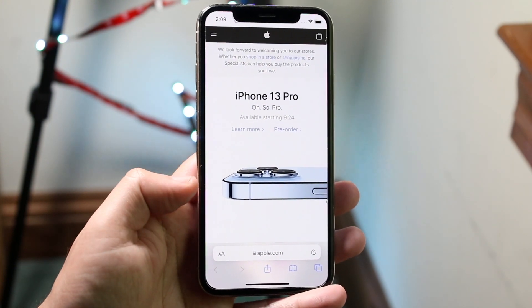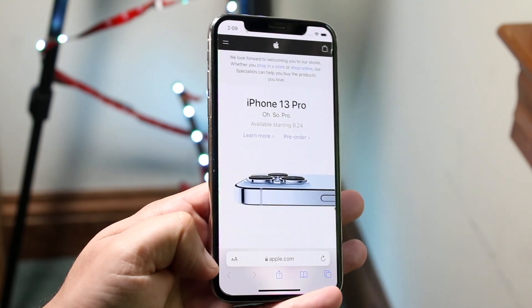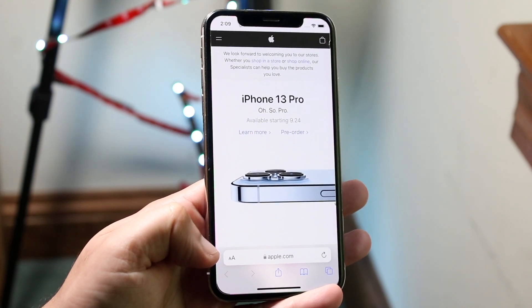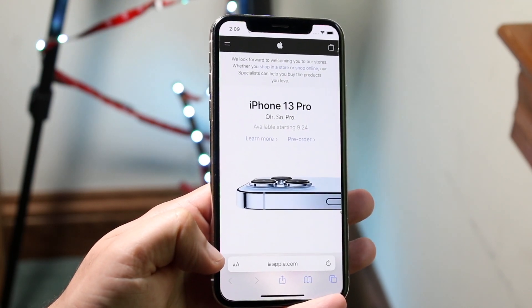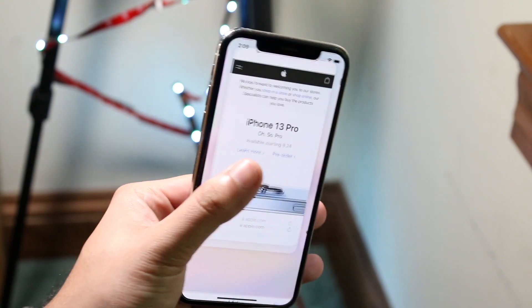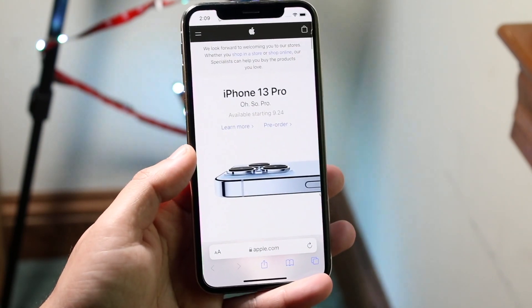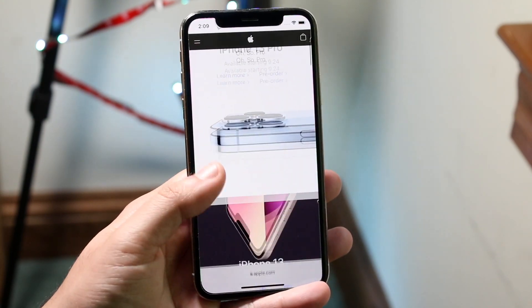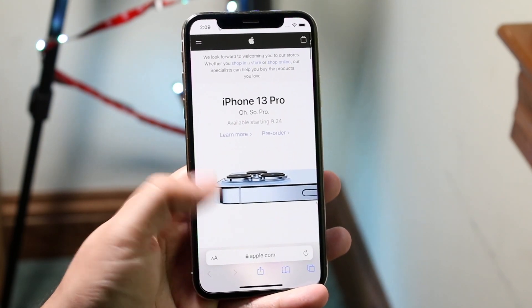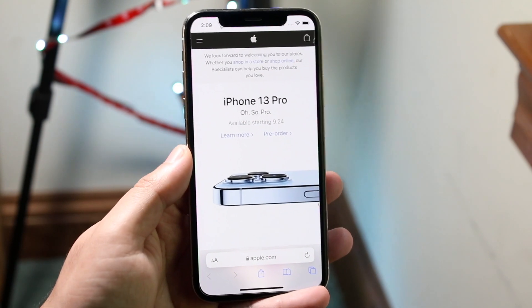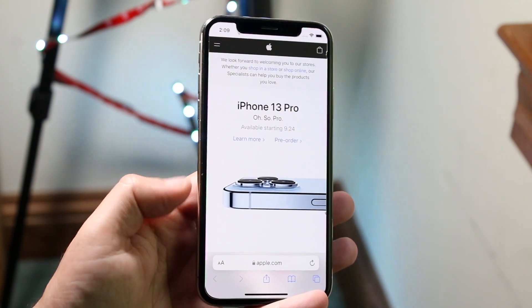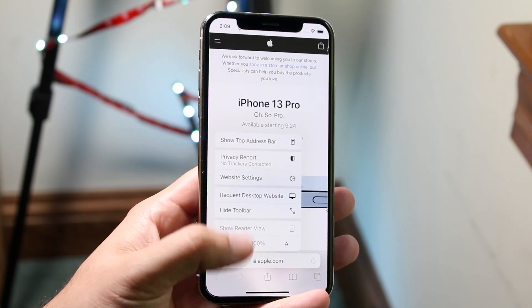All you have to do is right next to the search bar, there are these little two AA icons. You want to make sure you're on a page that isn't in reader mode. Apple.com is a really good way to jump straight to a website that's compatible with this. Then you want to click on the AA option.